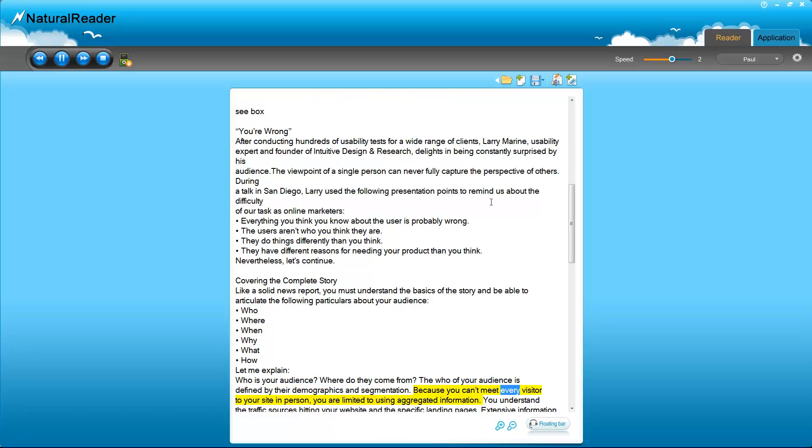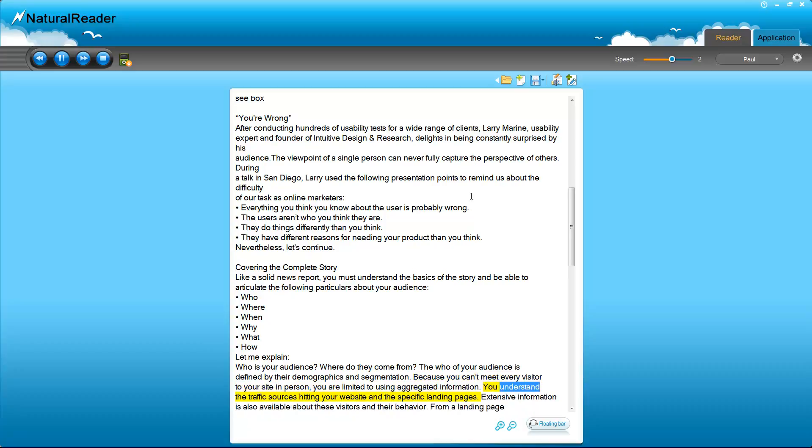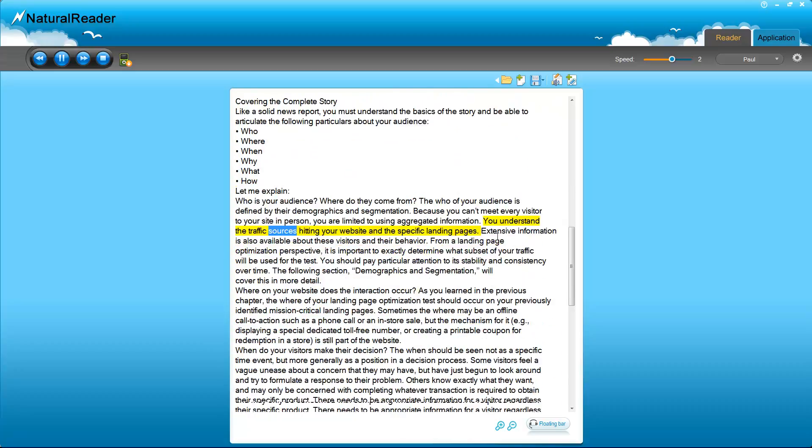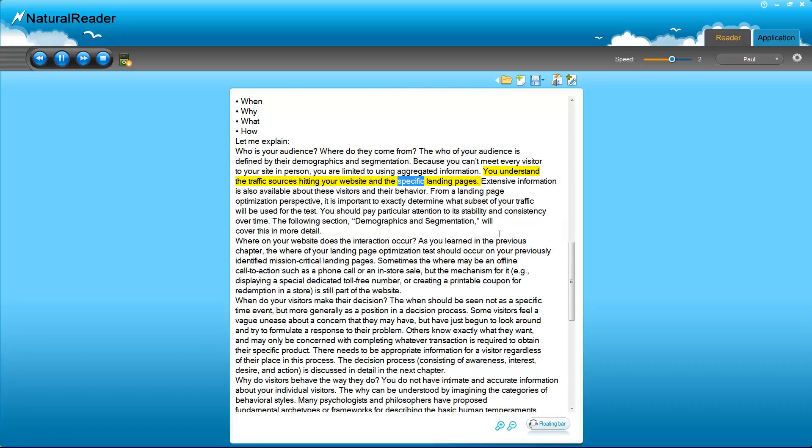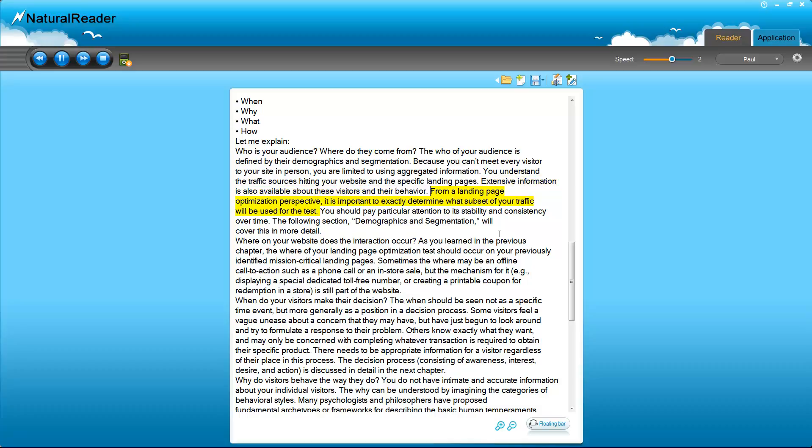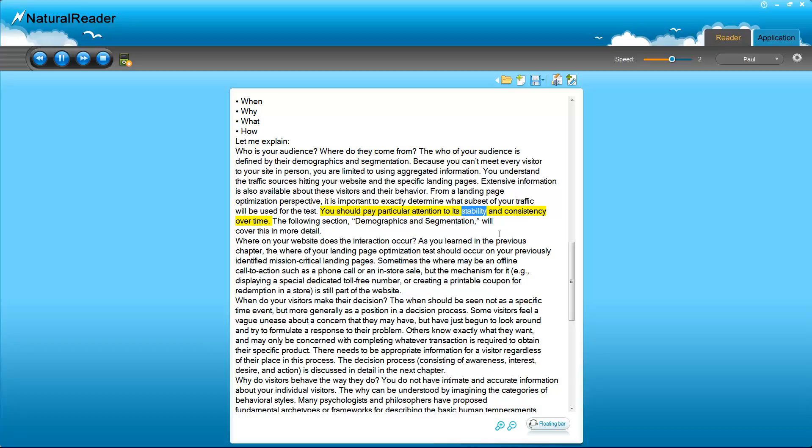The who of your audience is defined by their demographics and segmentation. Because you can't meet every visitor to your site in person, you are limited to using aggregated information. You understand the traffic sources hitting your website and the specific landing pages. Extensive information is also available about these visitors and their behavior. From a landing page optimization perspective, it is important to exactly determine what subset of your traffic will be used for the test. You should pay particular attention to its stability and consistency over time. The following section, Demographics and Segmentation, will cover this in more detail.